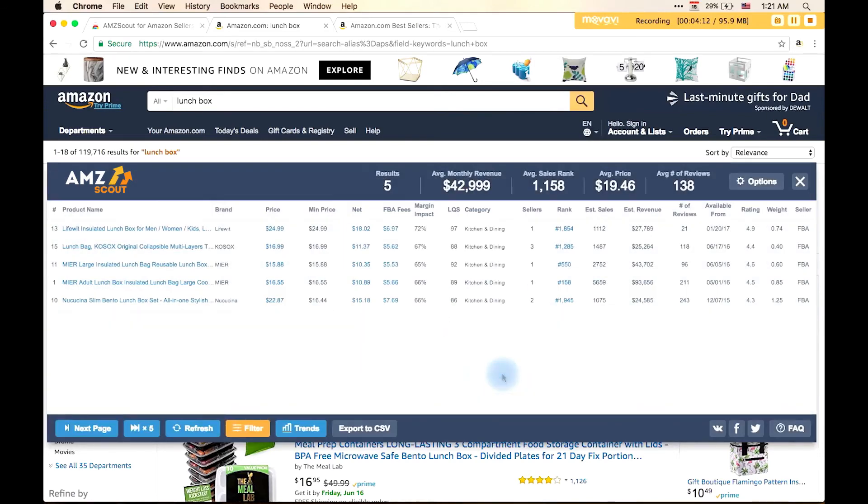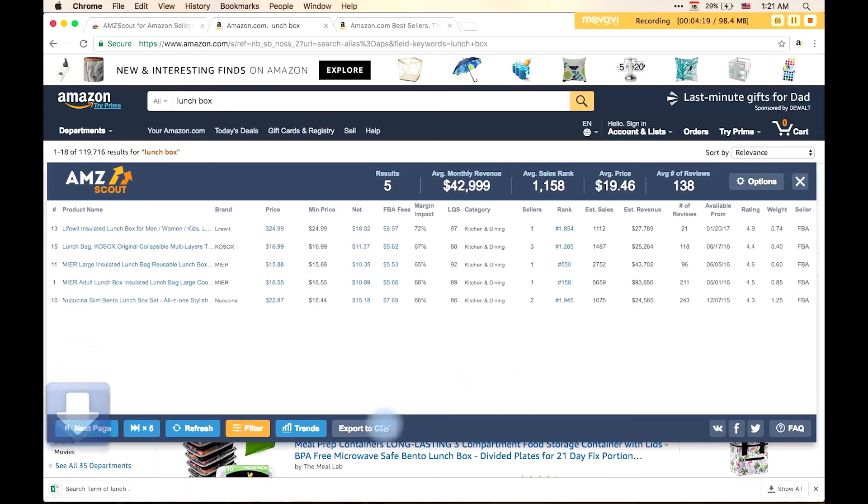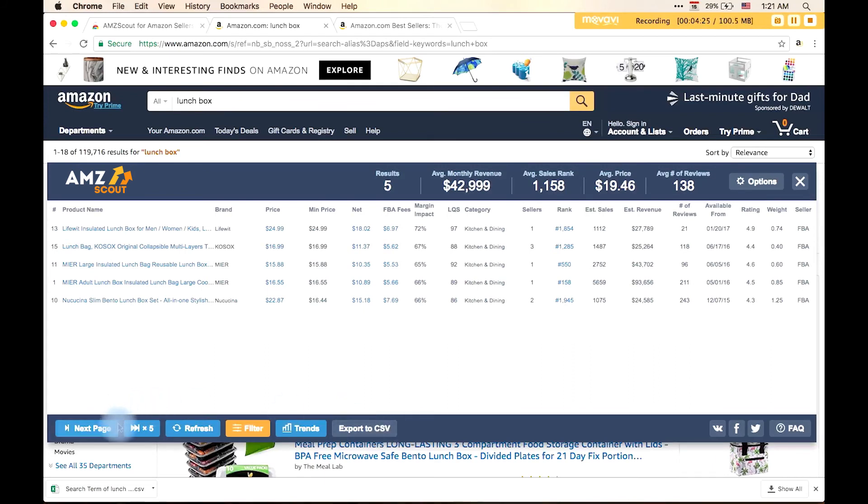Sometimes it is necessary to work on a large array of data, and then it is more convenient to input data onto Excel. For this purpose, you can export data using the extended version of AMZScout. For uploading data from next pages, use Amazon NextPage button. Or if you want to load a lot of data at once, there is a button called X5. You will see all the data from all five pages.